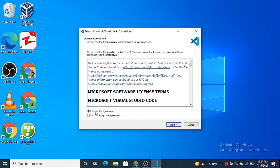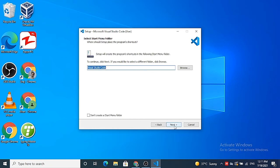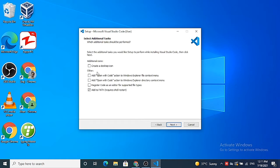And this will be the location where your Visual Studio Code editor will be installed. So if you don't have any reason to change it, just leave it as default and then click on next. And then just click on next once again.